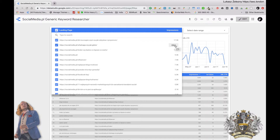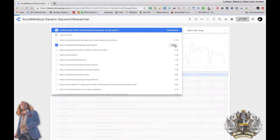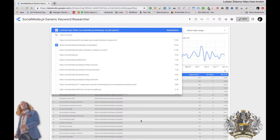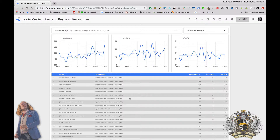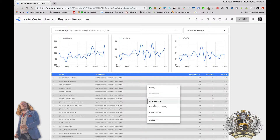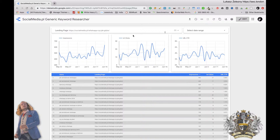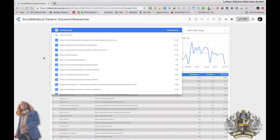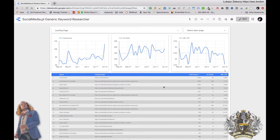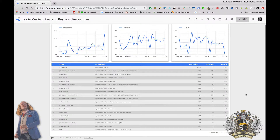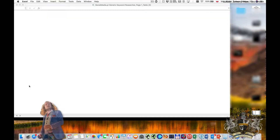I can narrow this data and show only data about this one page. I have all the keywords here, and what I can do is right-click and download this to Excel. I'm exporting data from the given date range — and here we have 11,889 keywords — so I'll download the Excel file.